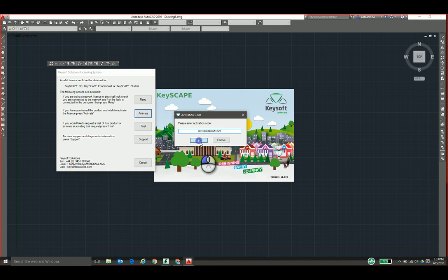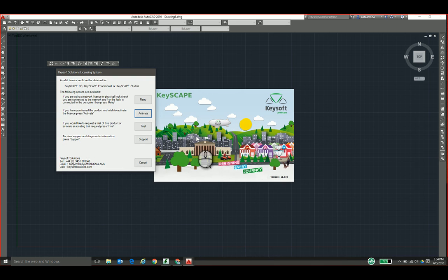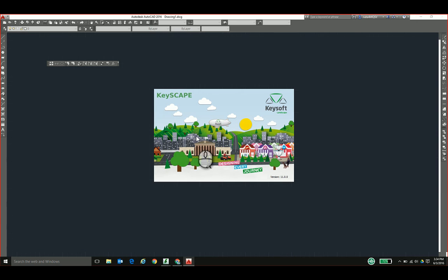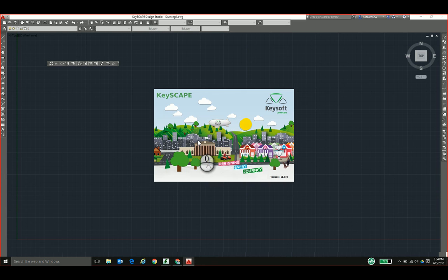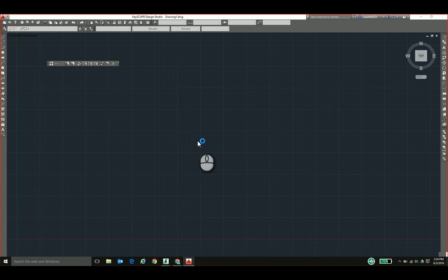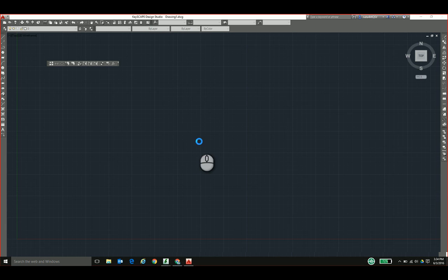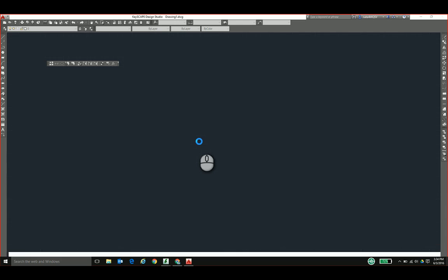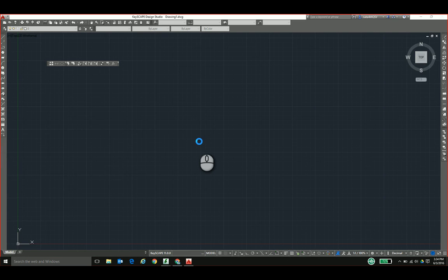And that's going to contact the KeySoft Solutions license server. If you don't have an internet connection on the machine, you can do a manual installation that will generate a C2V file, and you will then email that to us from a machine that does have internet access.